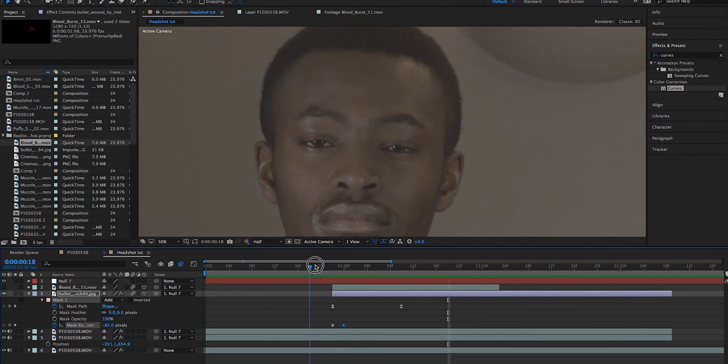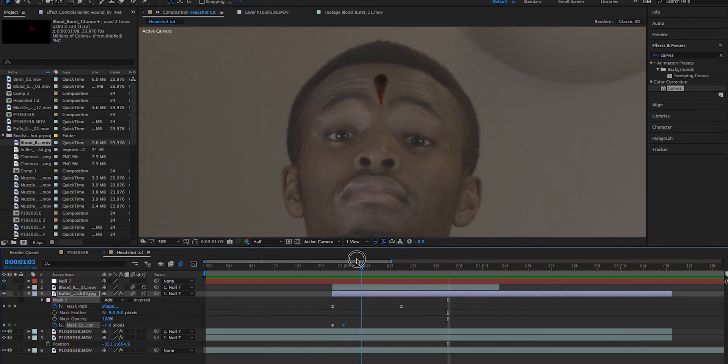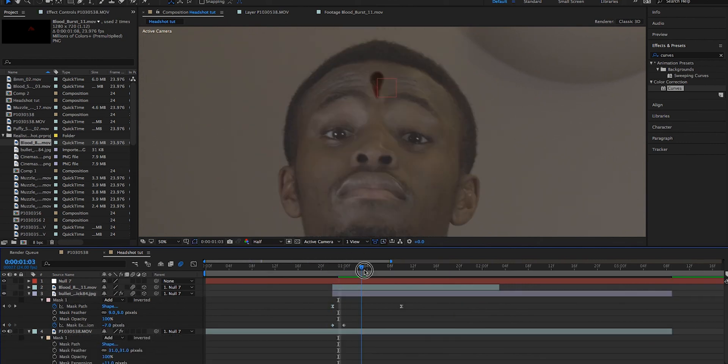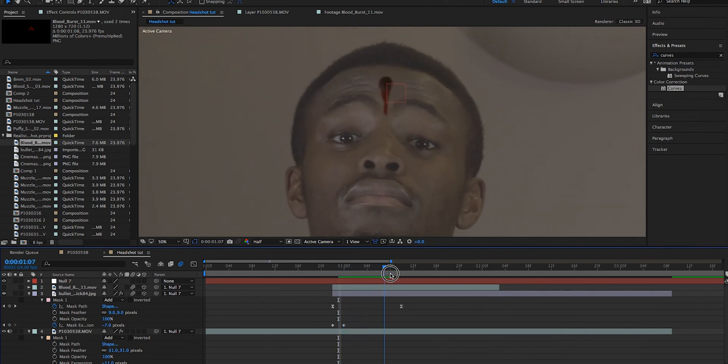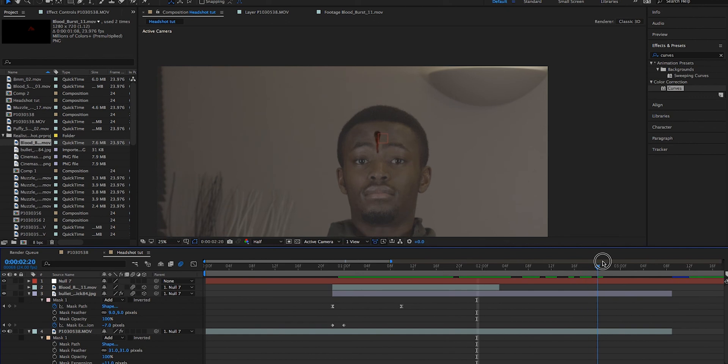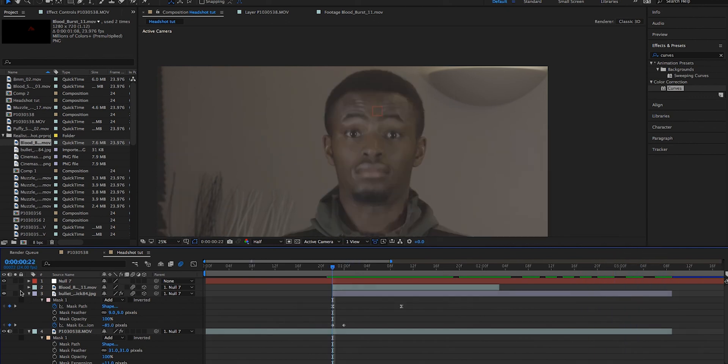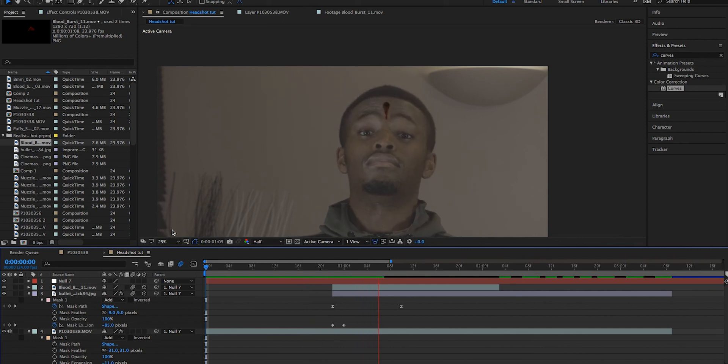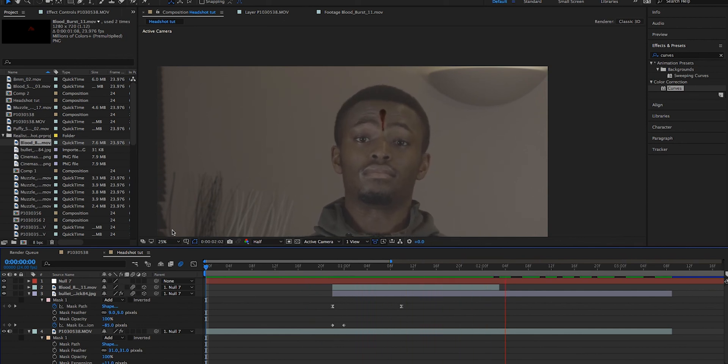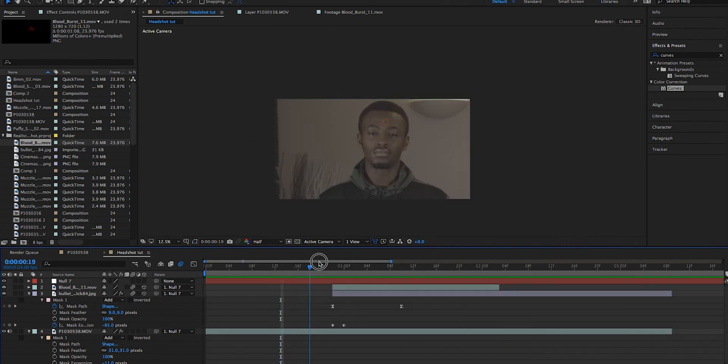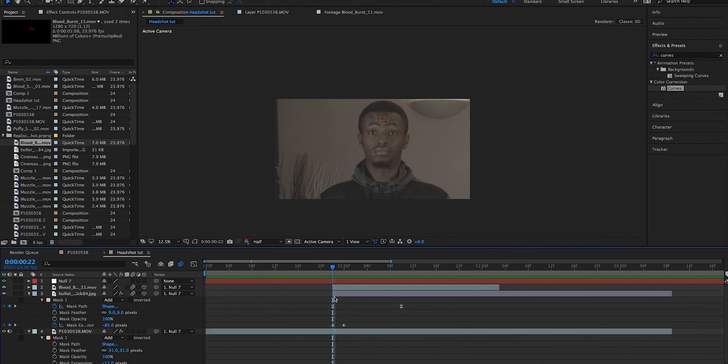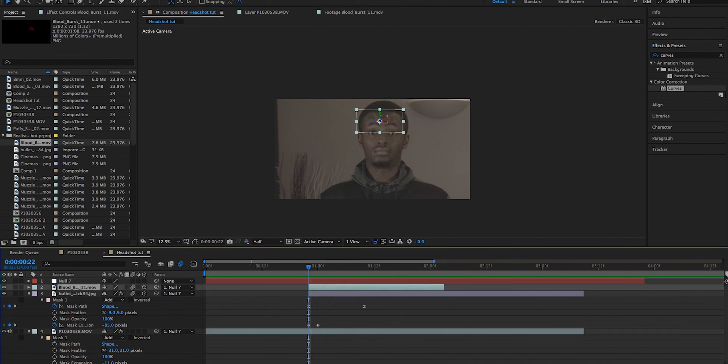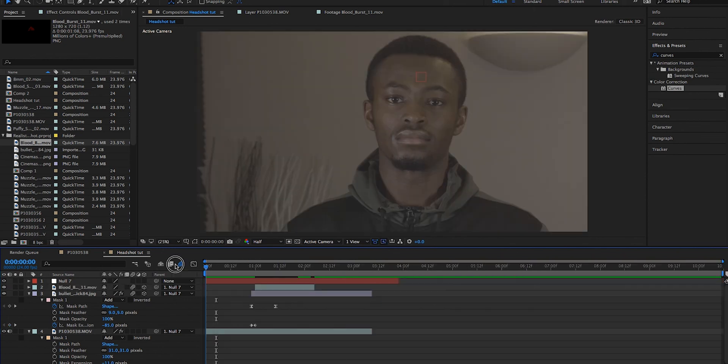So here we have the bullet hole opening, blood trickling down, and now add the blood spatter back into the scene. Let's add the blood back on. Let's just look at it and see how it looks now. Alright. What I will do is I'll just offset the blood one more frame later, or one or two more frames later. Let's see how that looks now.